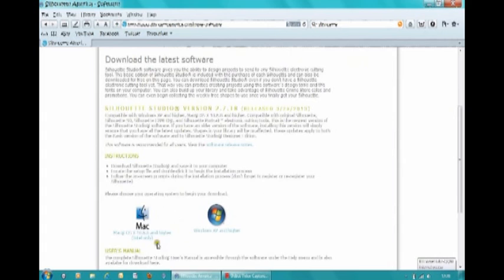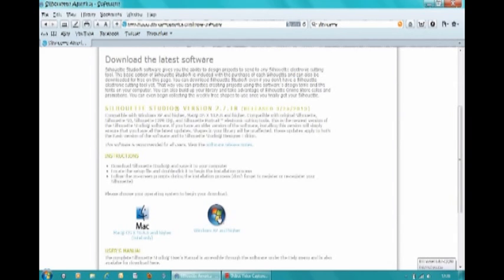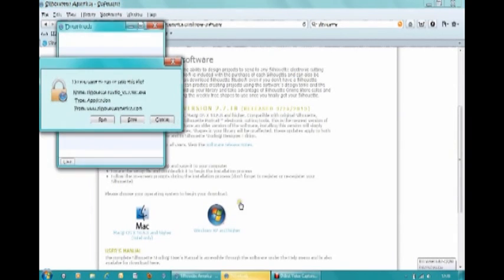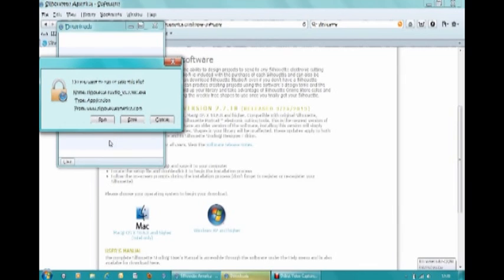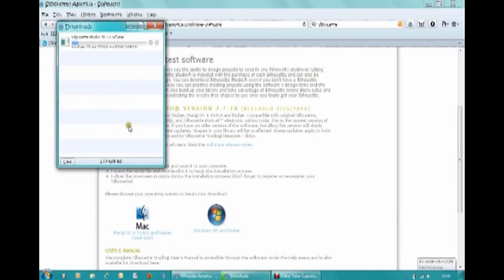You can have a read of those, but it works on both Mac and Windows. So I am a Windows machine, so I'm going to click on that, and it's saying do you want to run or save the file. It says save, so let's do save and see if that works.